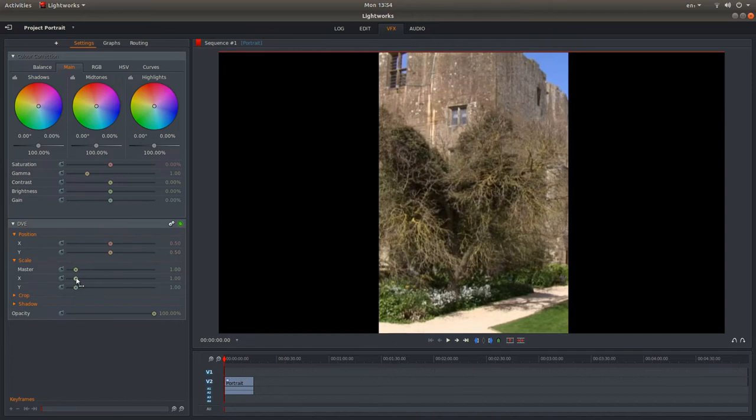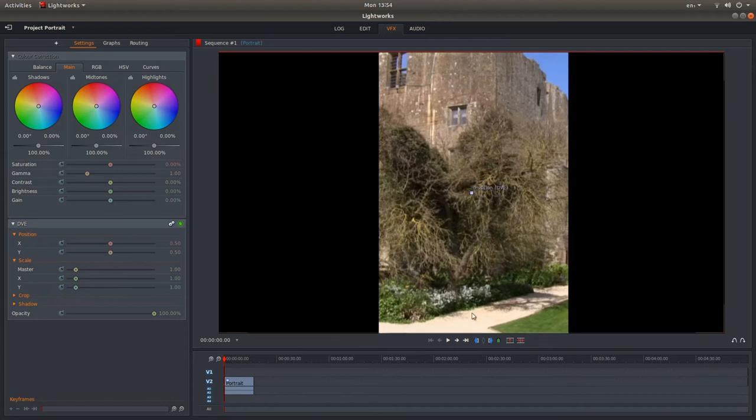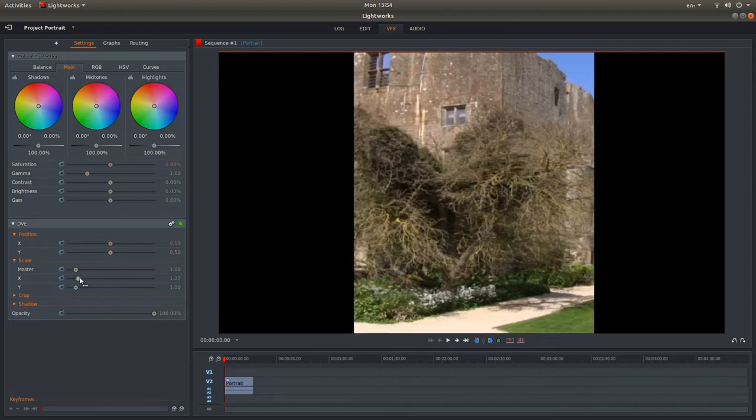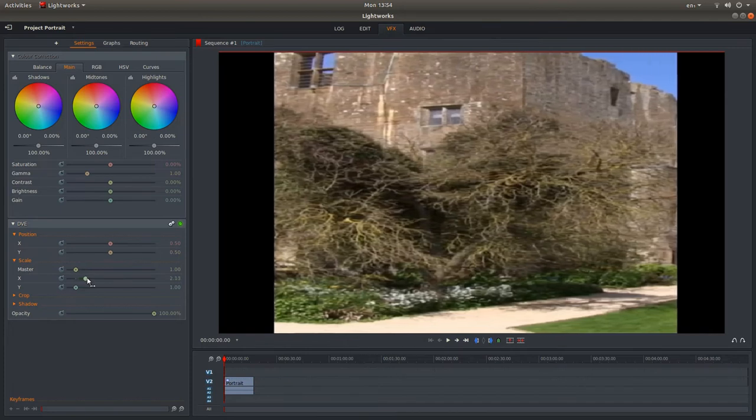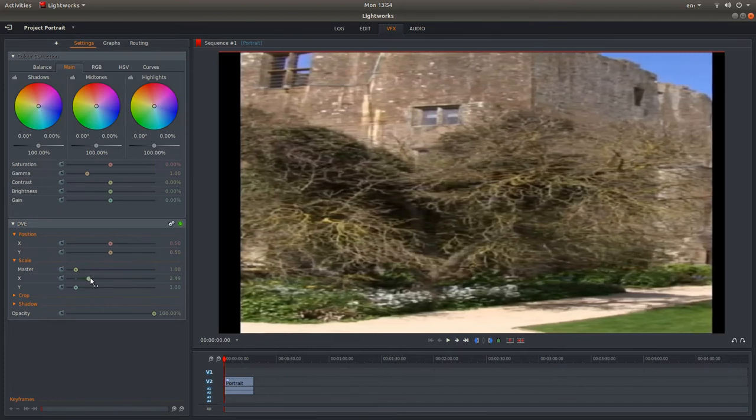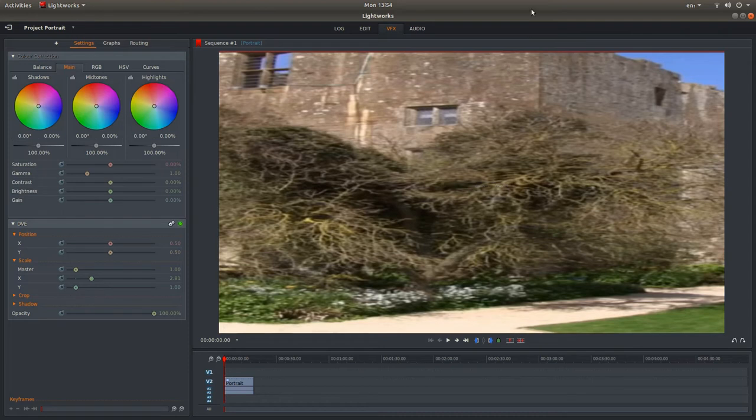Making sure in the scale box you adjust the X axis, so X being left to right Y being up and down. So you need to make sure you drag the X over so you fill the screen. That's looking pretty good.